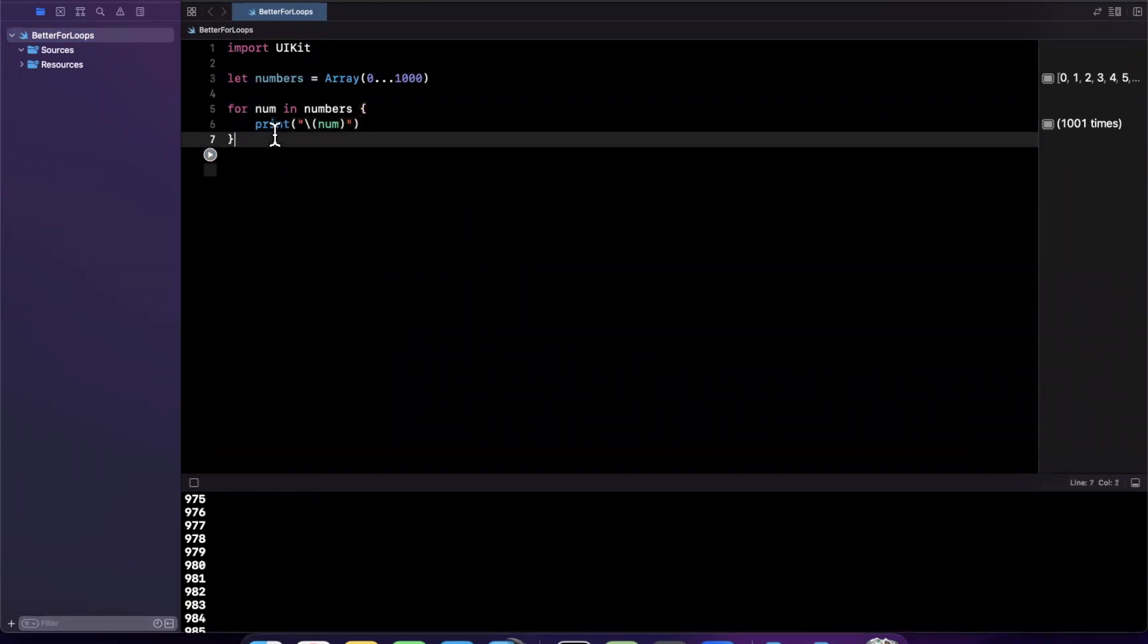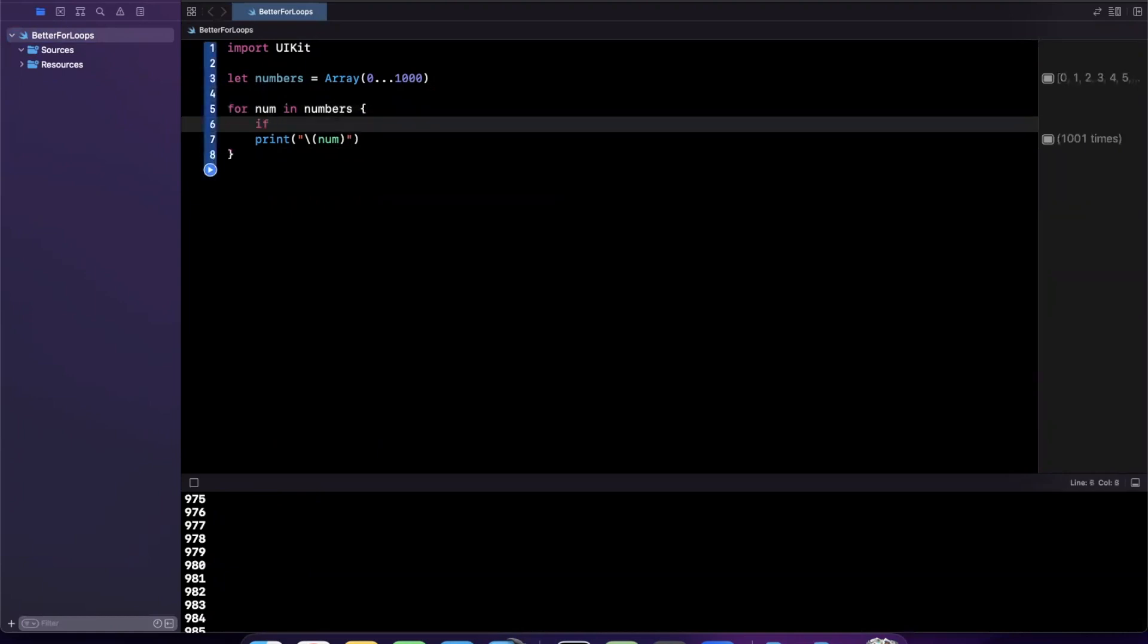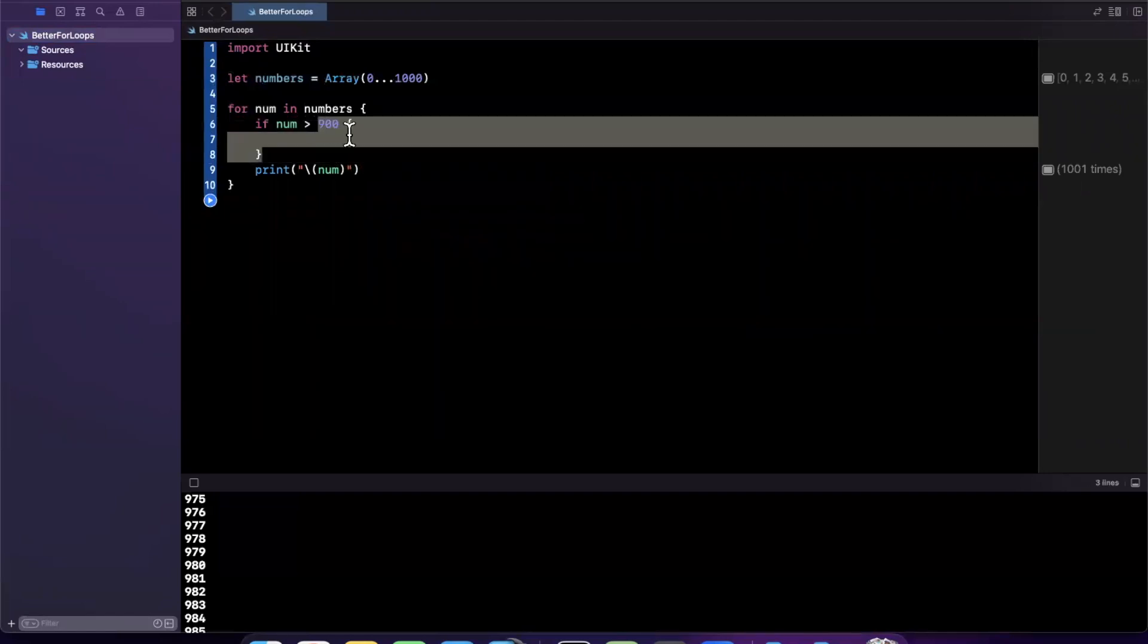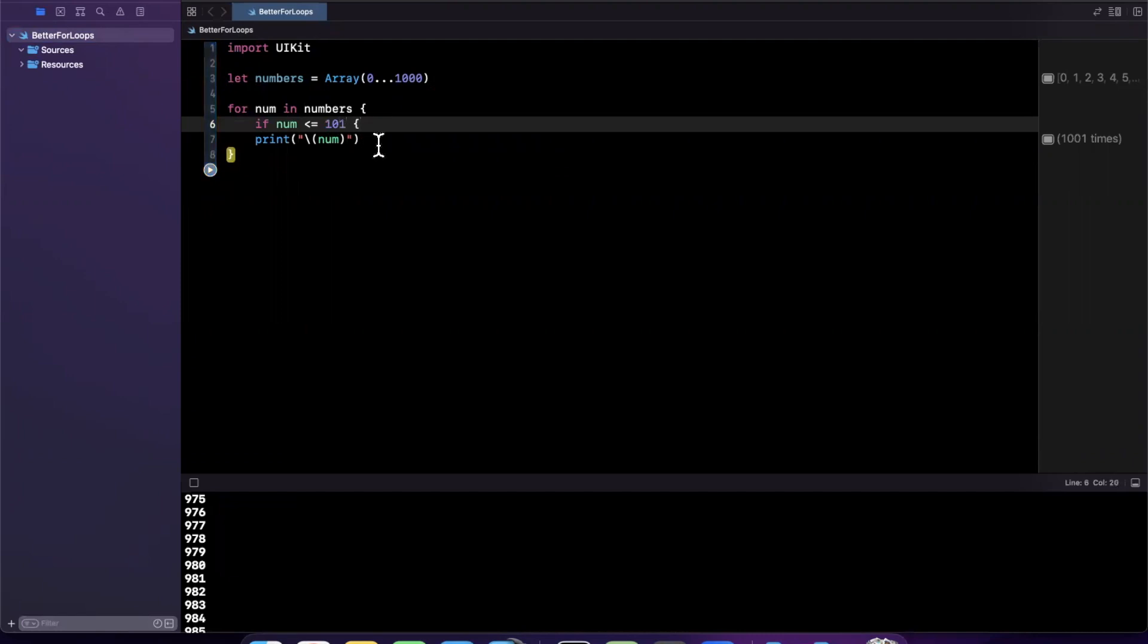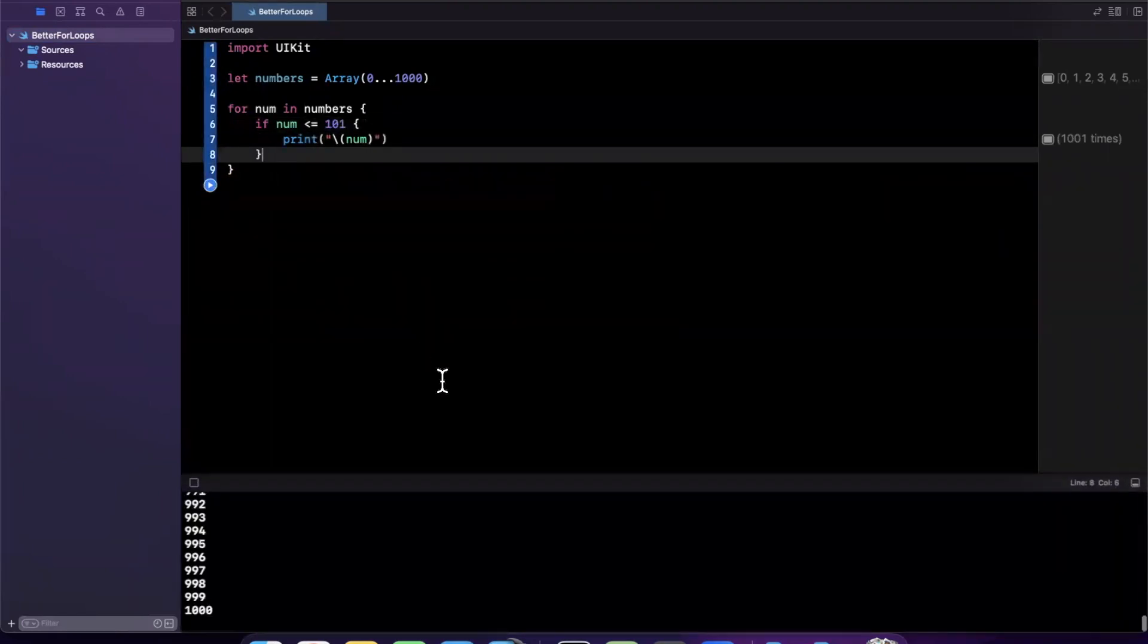Let's make this a little better. A lot of times we have cases where we do something in a for loop based on some criteria. So perhaps I'll say if the number is less than or equal to 101, in that case, we'll print it.